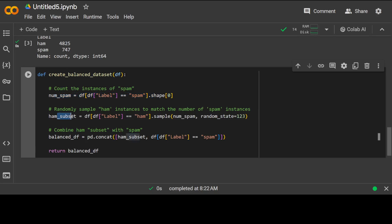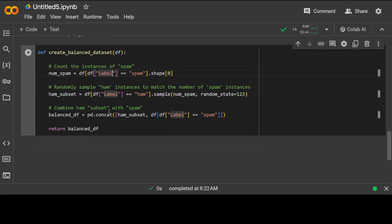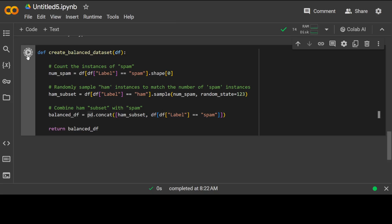So for that we need to define a create balanced dataset function and really hats off to Sebastian for this. You see, so first we are counting the instances of spam and we are randomly sampling the same to match the number of spam instances and that is the beauty of pandas. And if you don't know pandas I would highly suggest you learn it at least this bit because this is awesome.